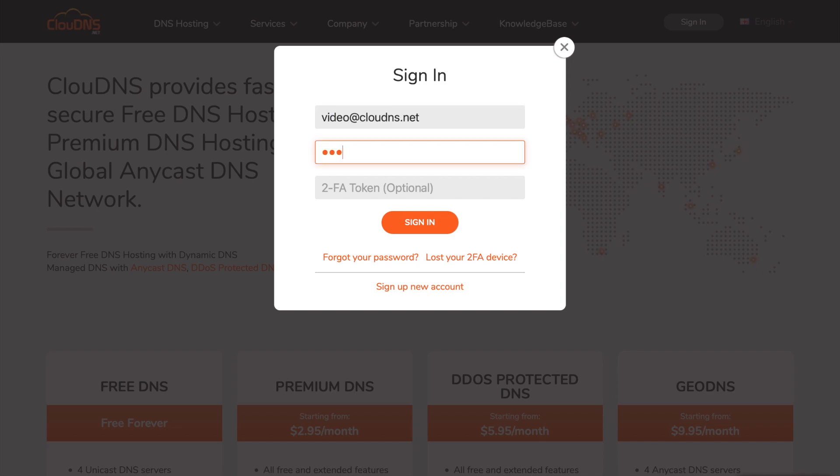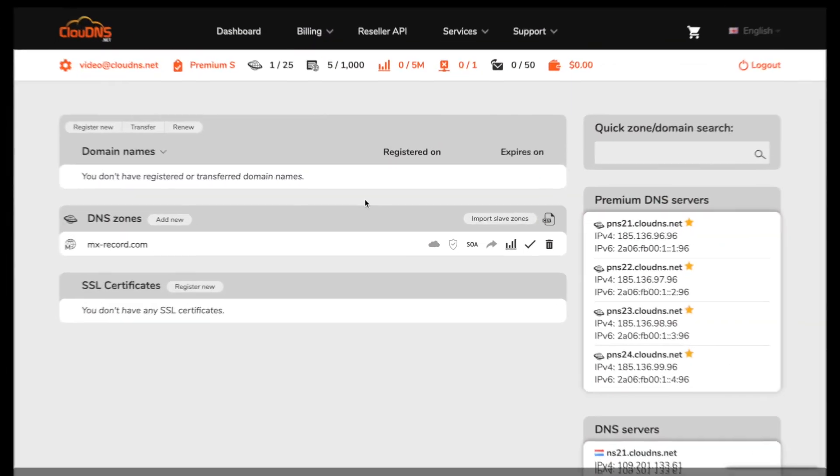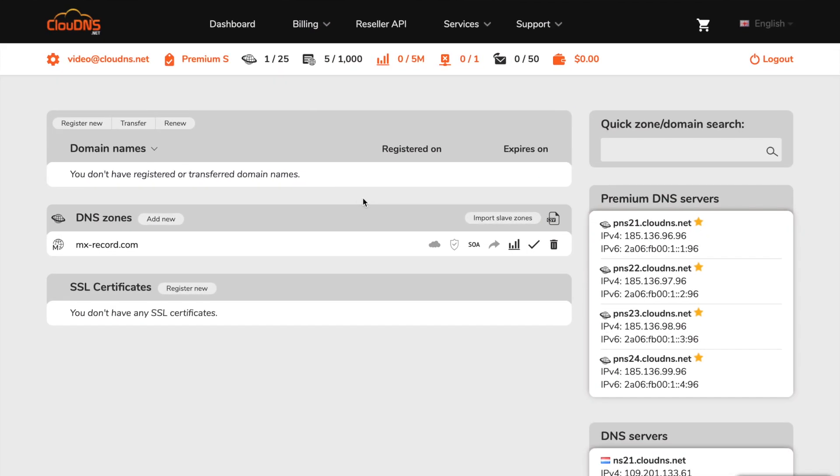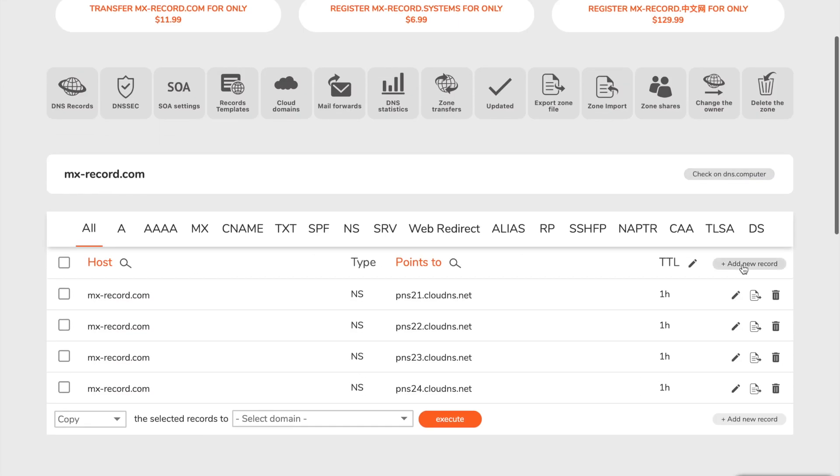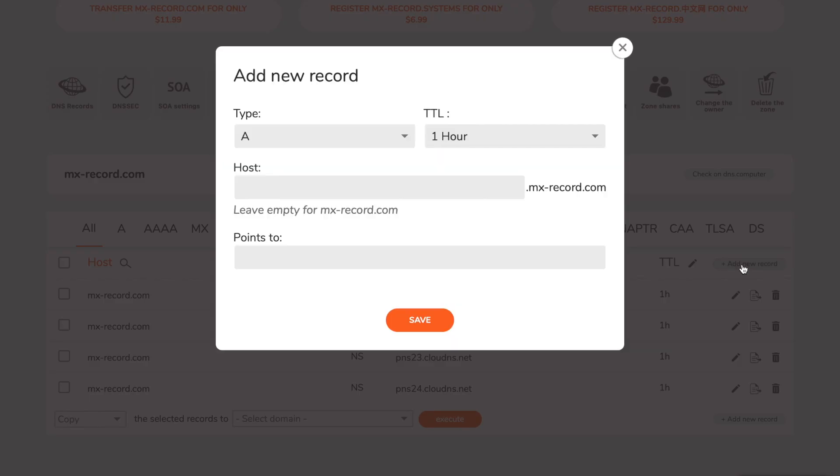To create it, login to your account. In your dashboard, click on the DNS zone. Afterwards, click on add new record button.